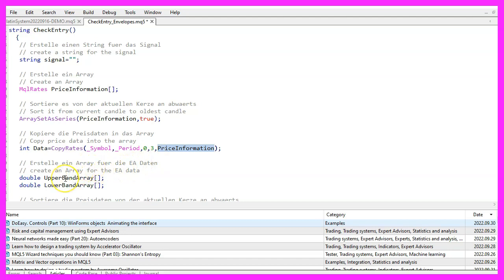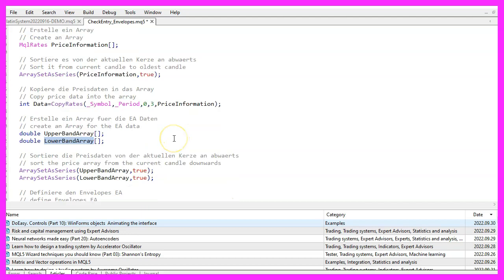Let's create two more arrays. One is for the upper band, so we call it upper band array. The other one is for the lower band, called lower band array. Both arrays also need to be sorted downwards using array set as series.